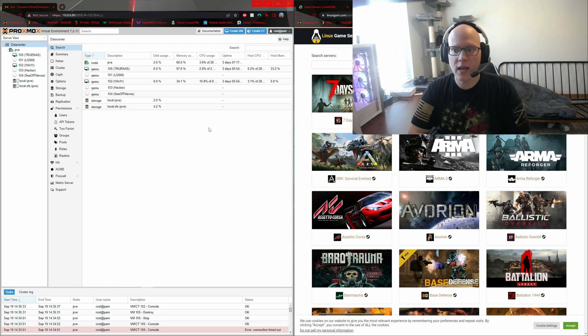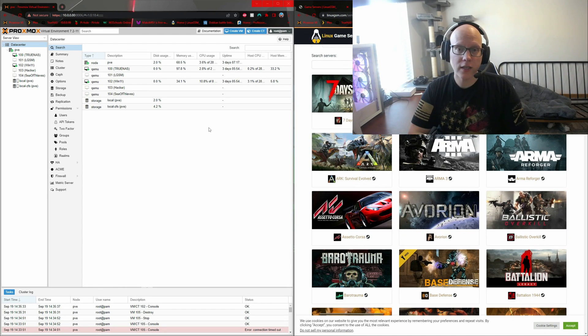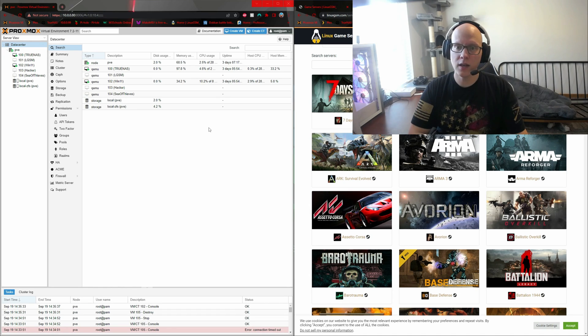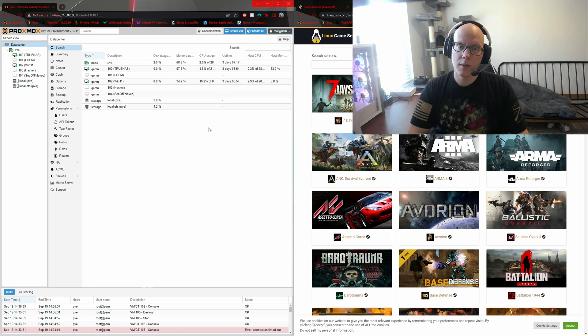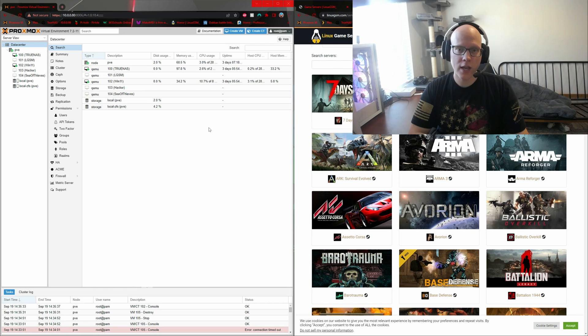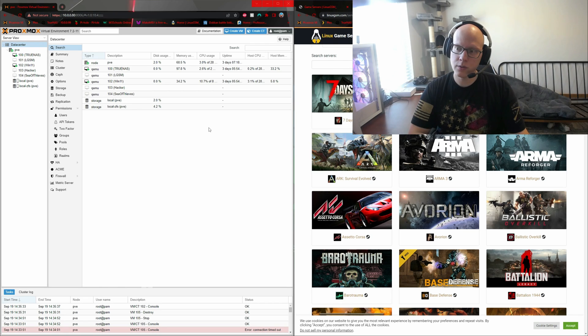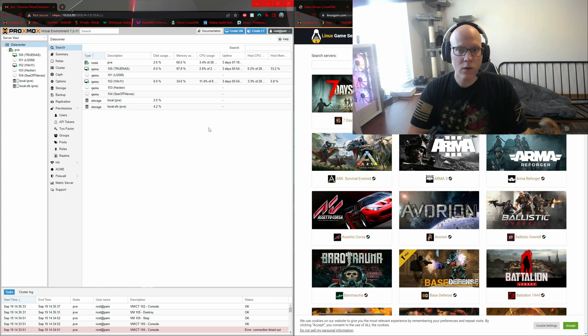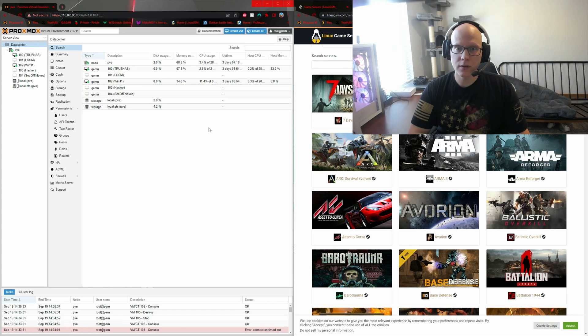Before we get our Linux game servers going, I need to create a new virtual machine in Proxmox and it needs to be a Linux distribution. My favorite distro to use for game servers is Xubuntu, and I like Xubuntu because it is a lightweight version of Ubuntu.